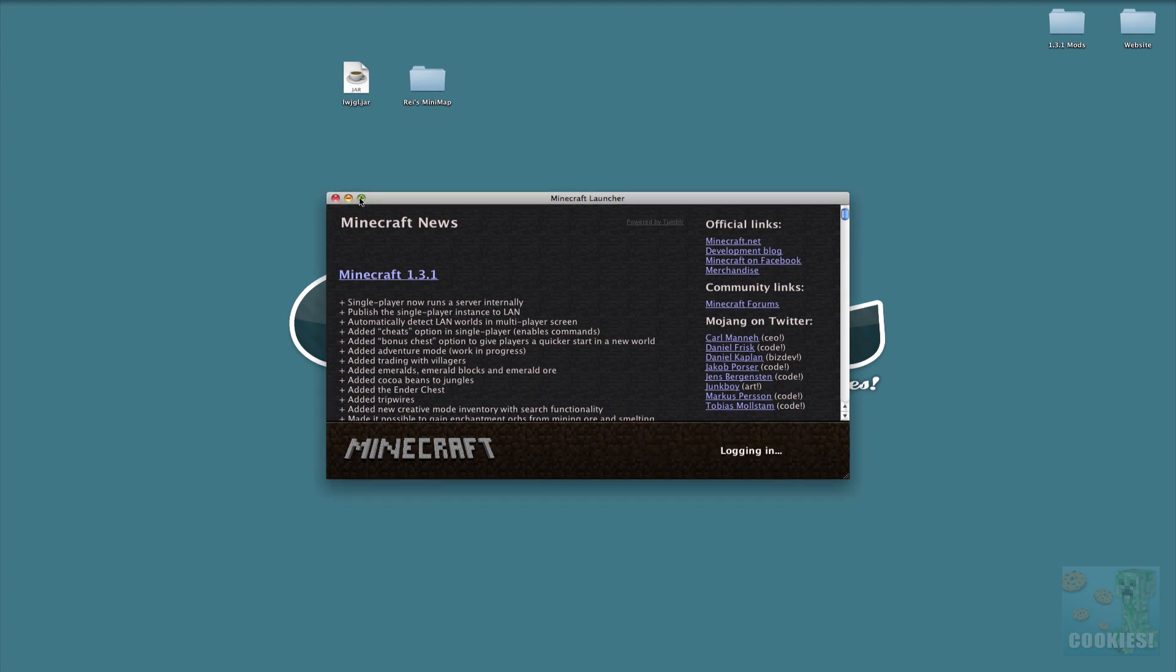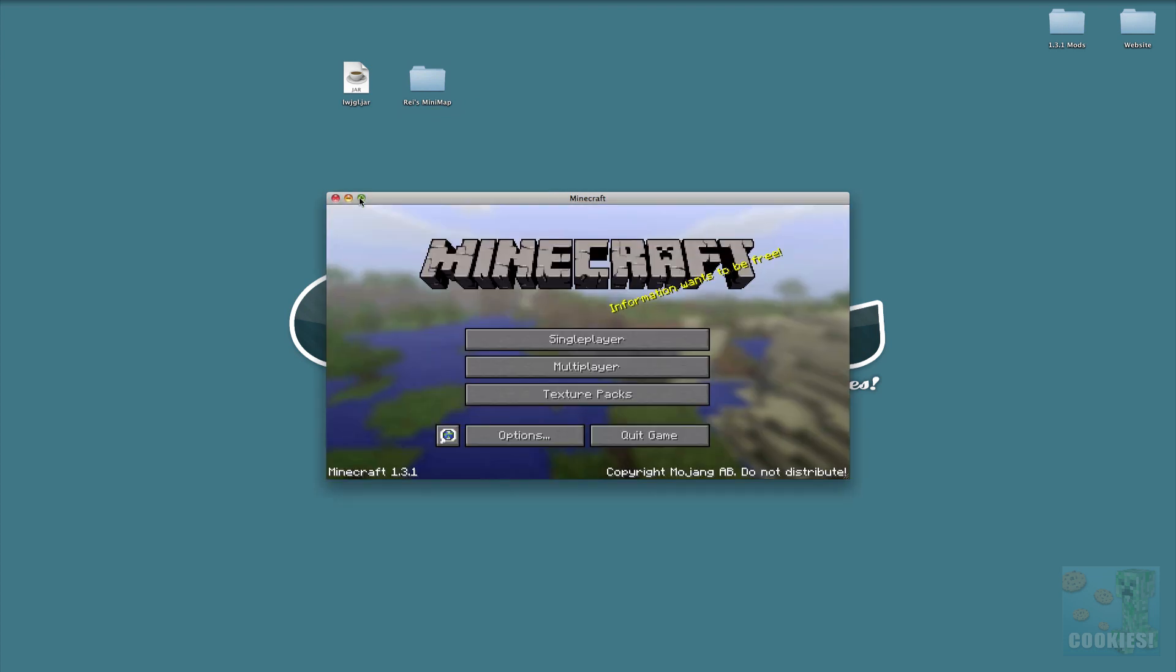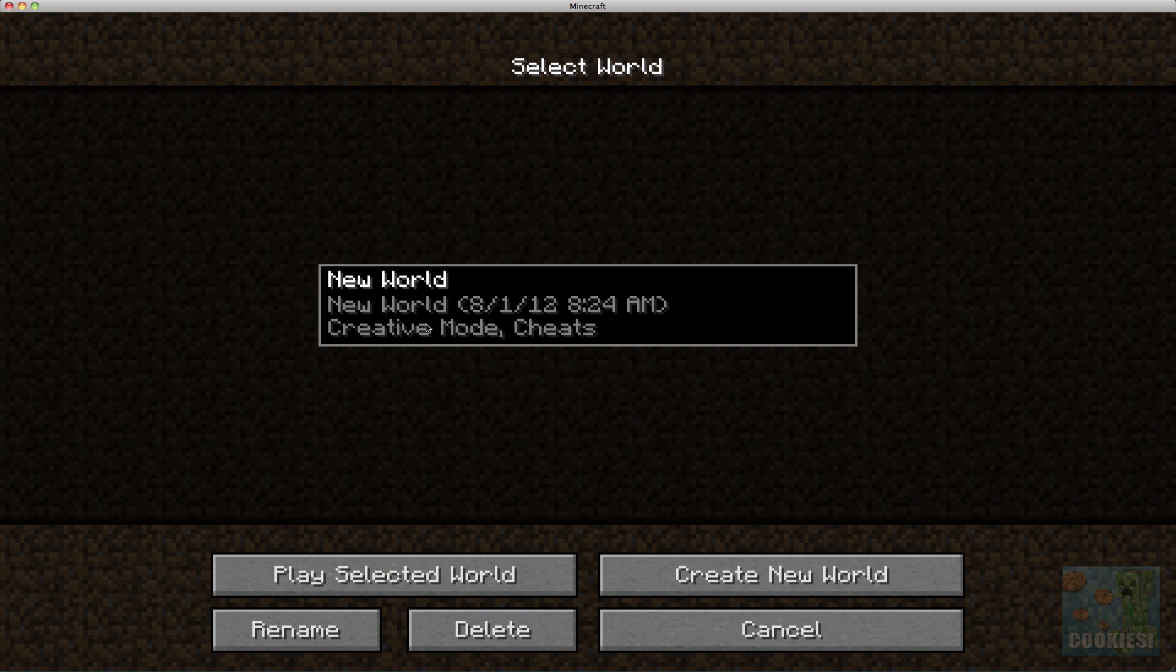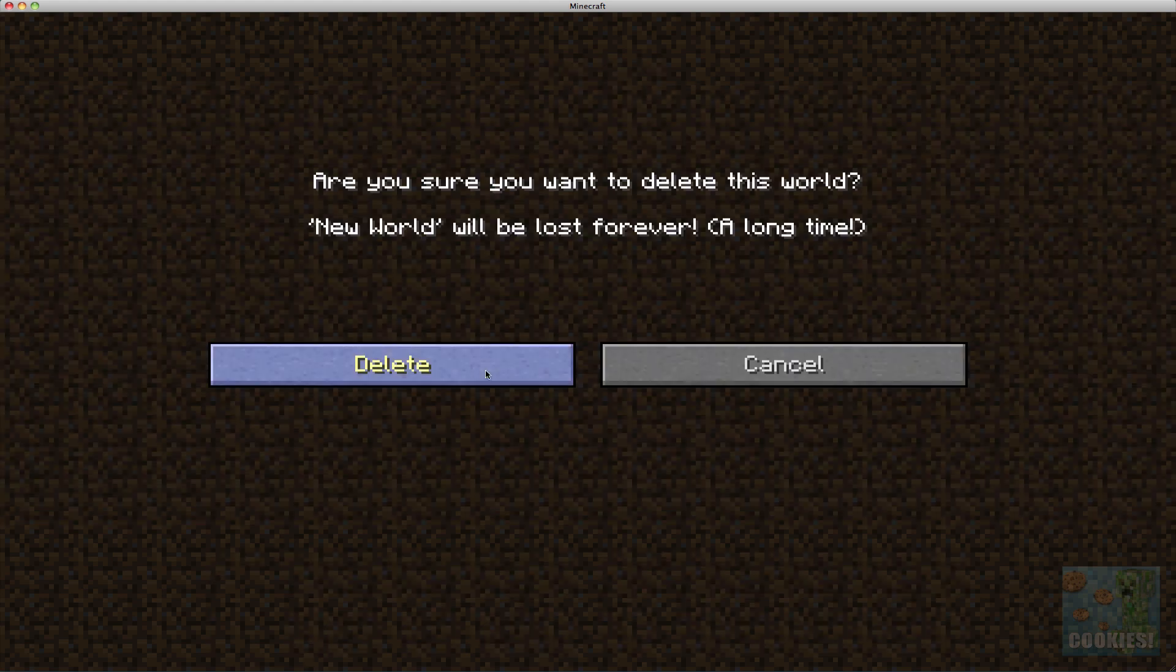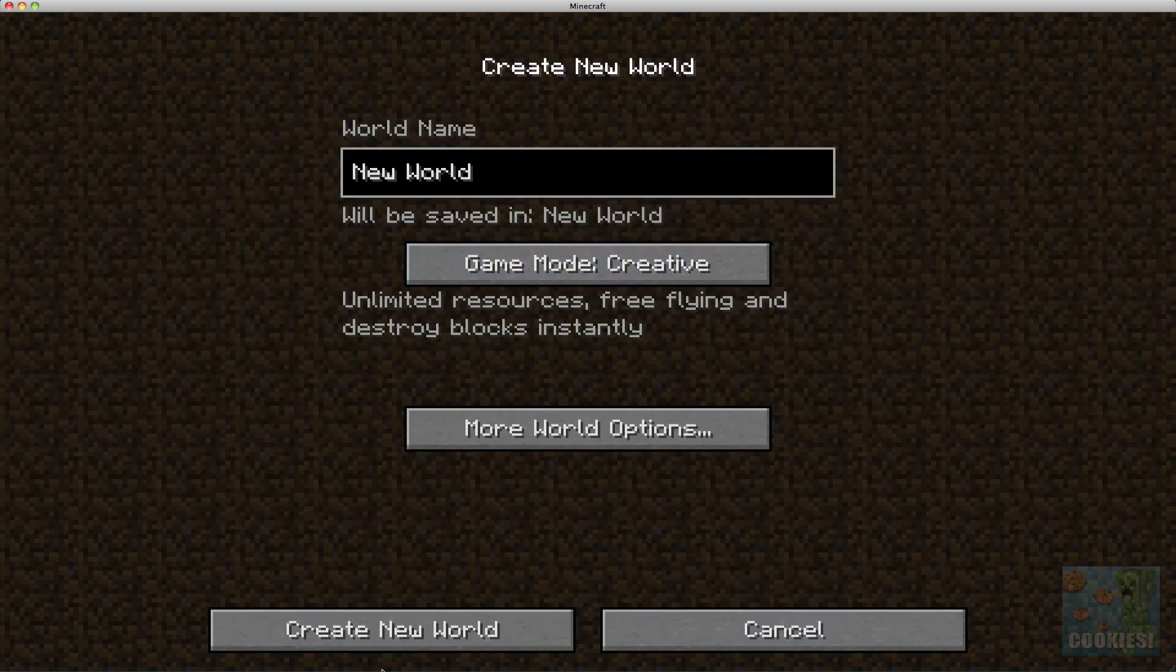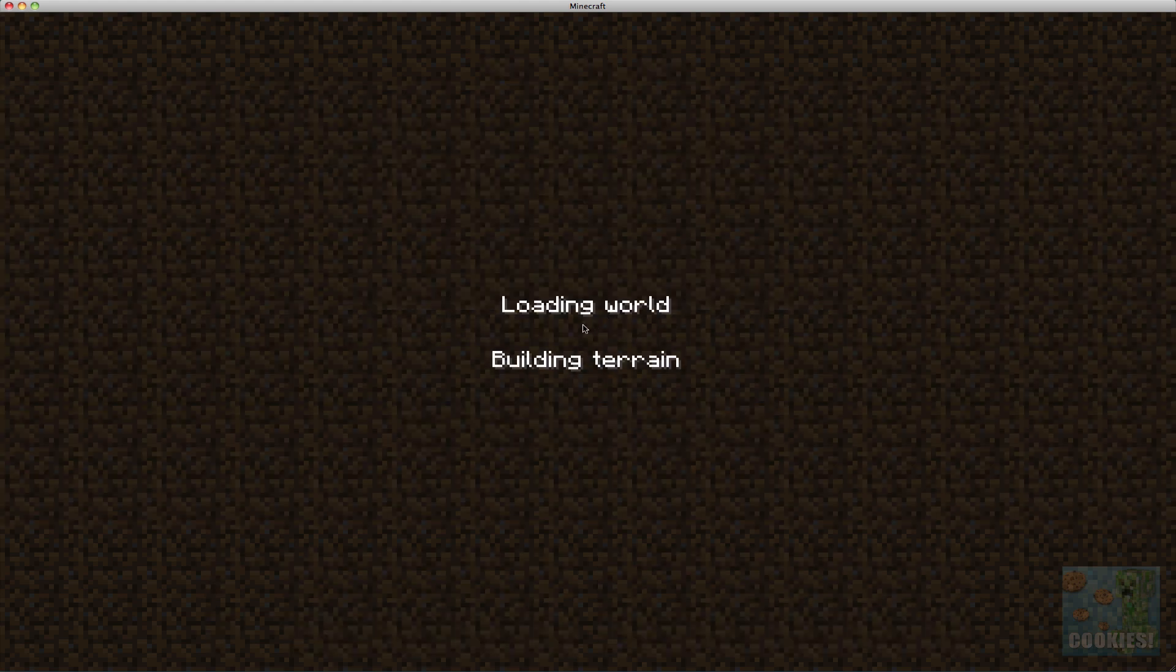Looks like Minecraft starting up perfectly fine. Let's go ahead and delete this world and make a new one, and then I guess I'll show you a little bit of Rei's Minimap if you guys don't know how to use it. This is actually the first time I've ever installed it, but I did watch a quick video on it so I could show you guys.